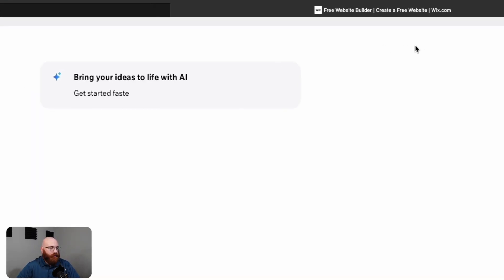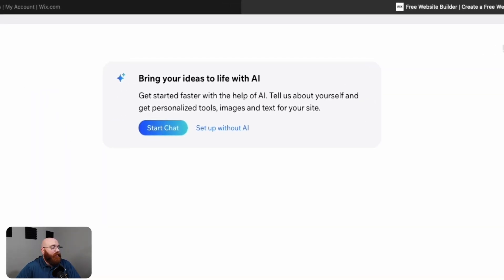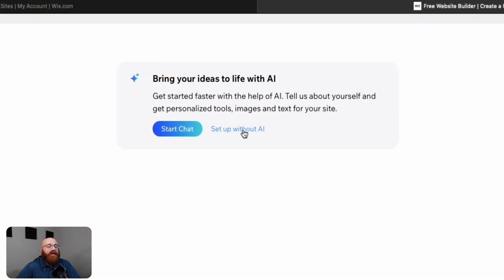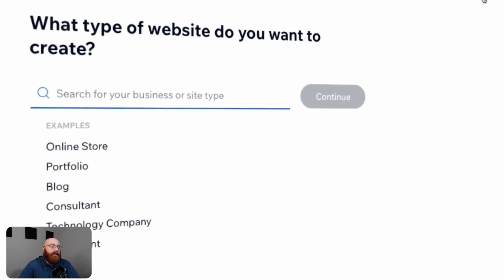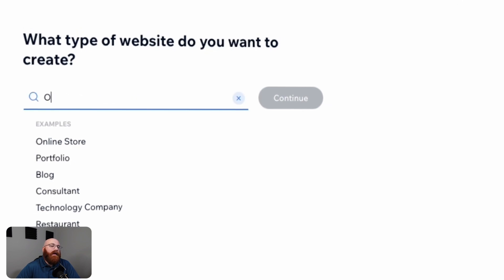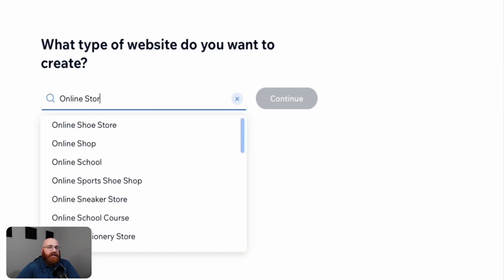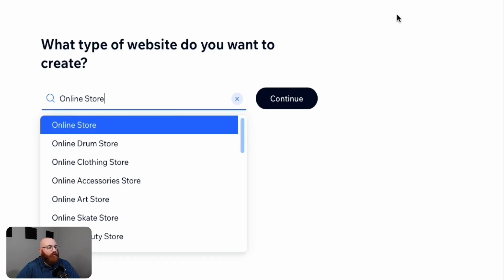Now that you're familiar with the Wix dashboard, it's time to create your online store. To get started, click on the Create New Site button, which will take you to a new tab. Here, you have two options: Start with Chat or Set Up Without AI. The Start With Chat option allows you to set up your store with the help of AI, while the Set Up Without AI option lets you set up your store on your own. For this tutorial, we'll choose the Set Up Without AI option. Once you've selected this option, you'll be asked to enter the type of website you want to create. Since we're focusing on Wix online stores, we'll enter Online Store and click the Continue button to proceed. This will start preparing your dashboard, which may take a few minutes. Once it's ready, you'll be taken to your dashboard, where you can start building your own online store.